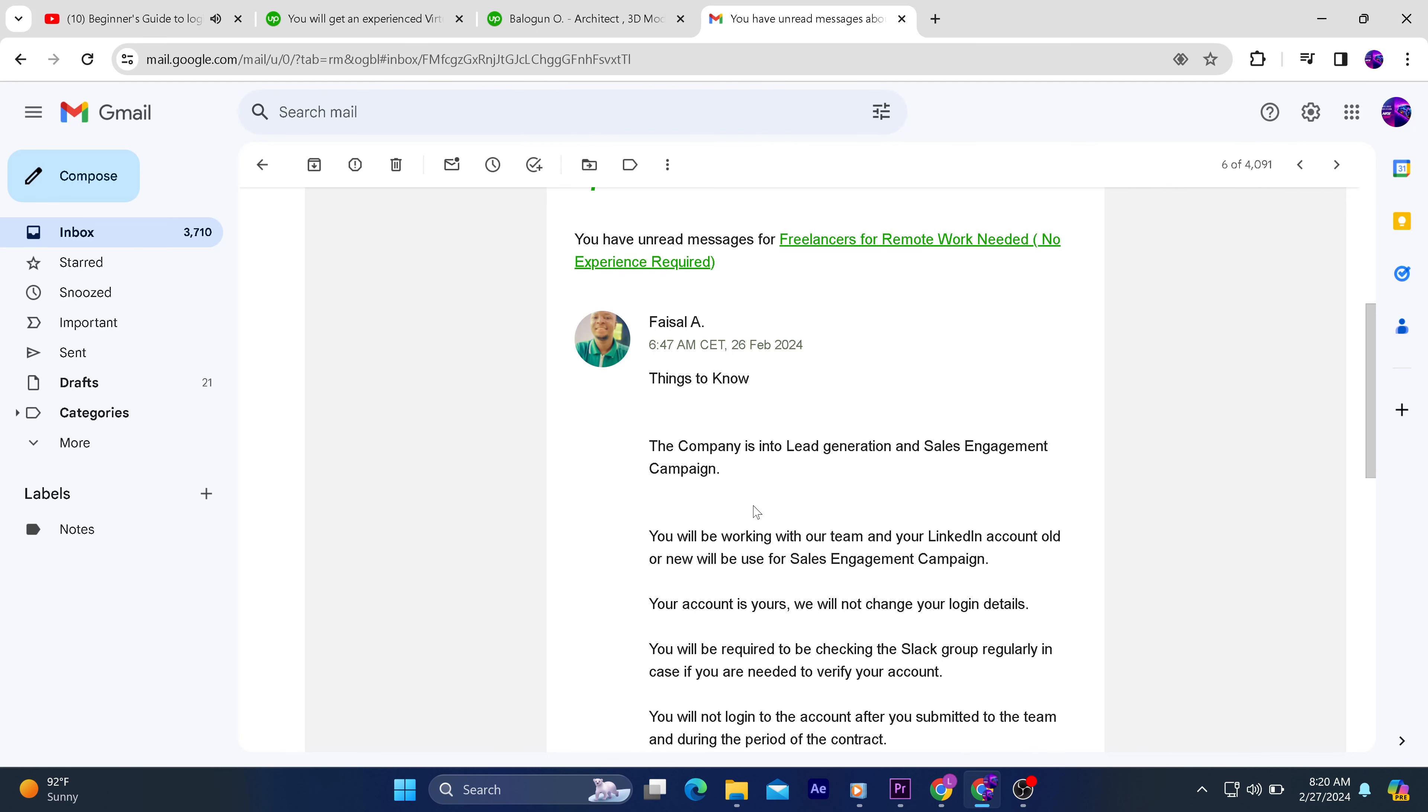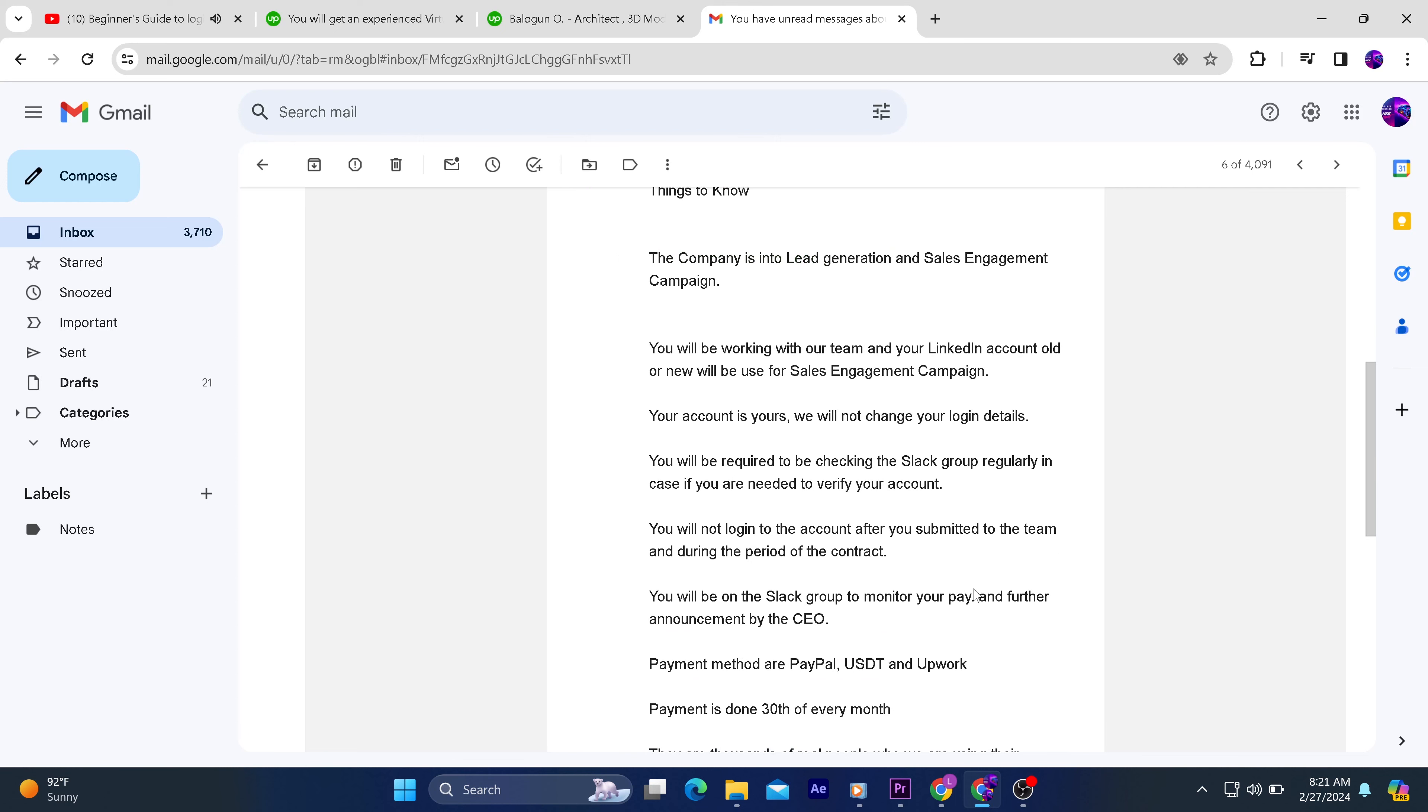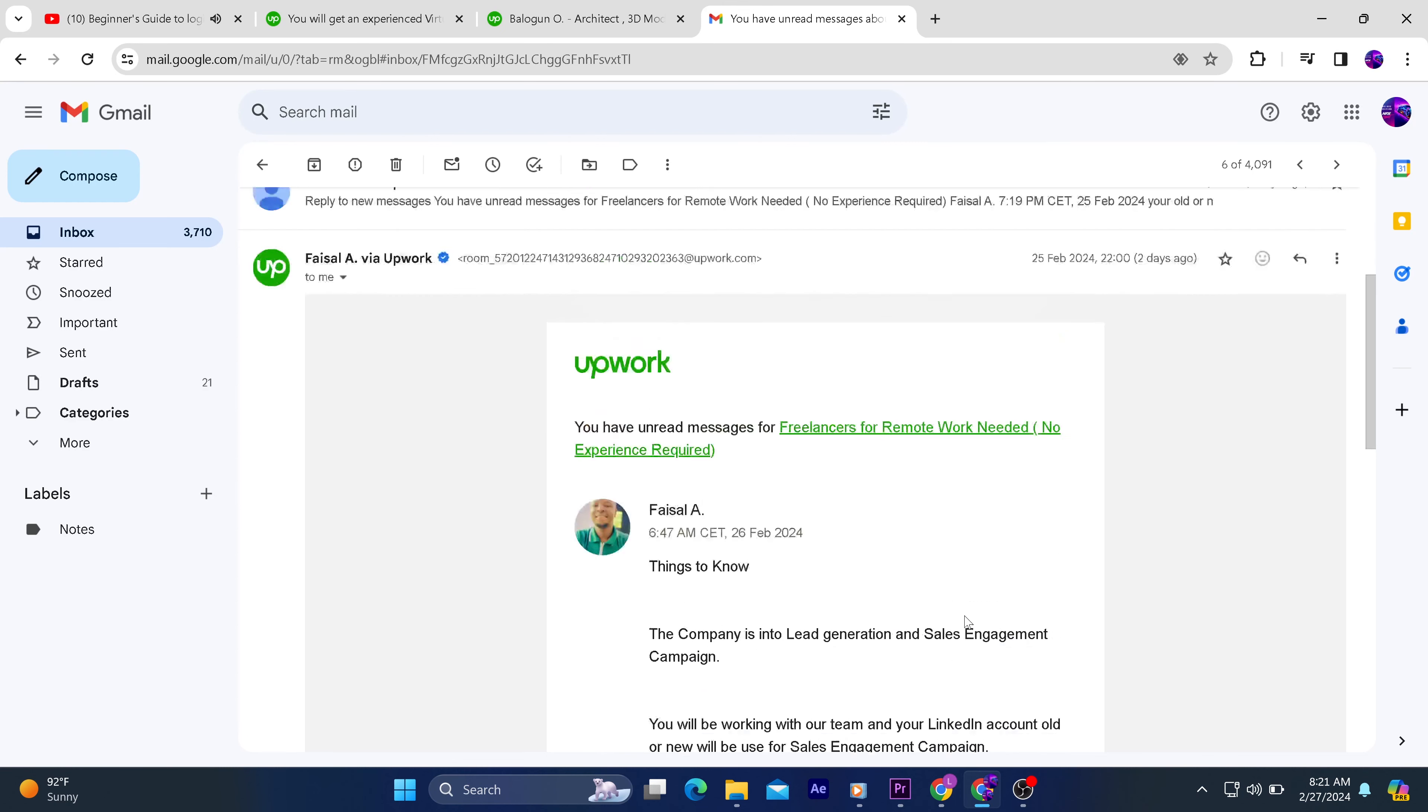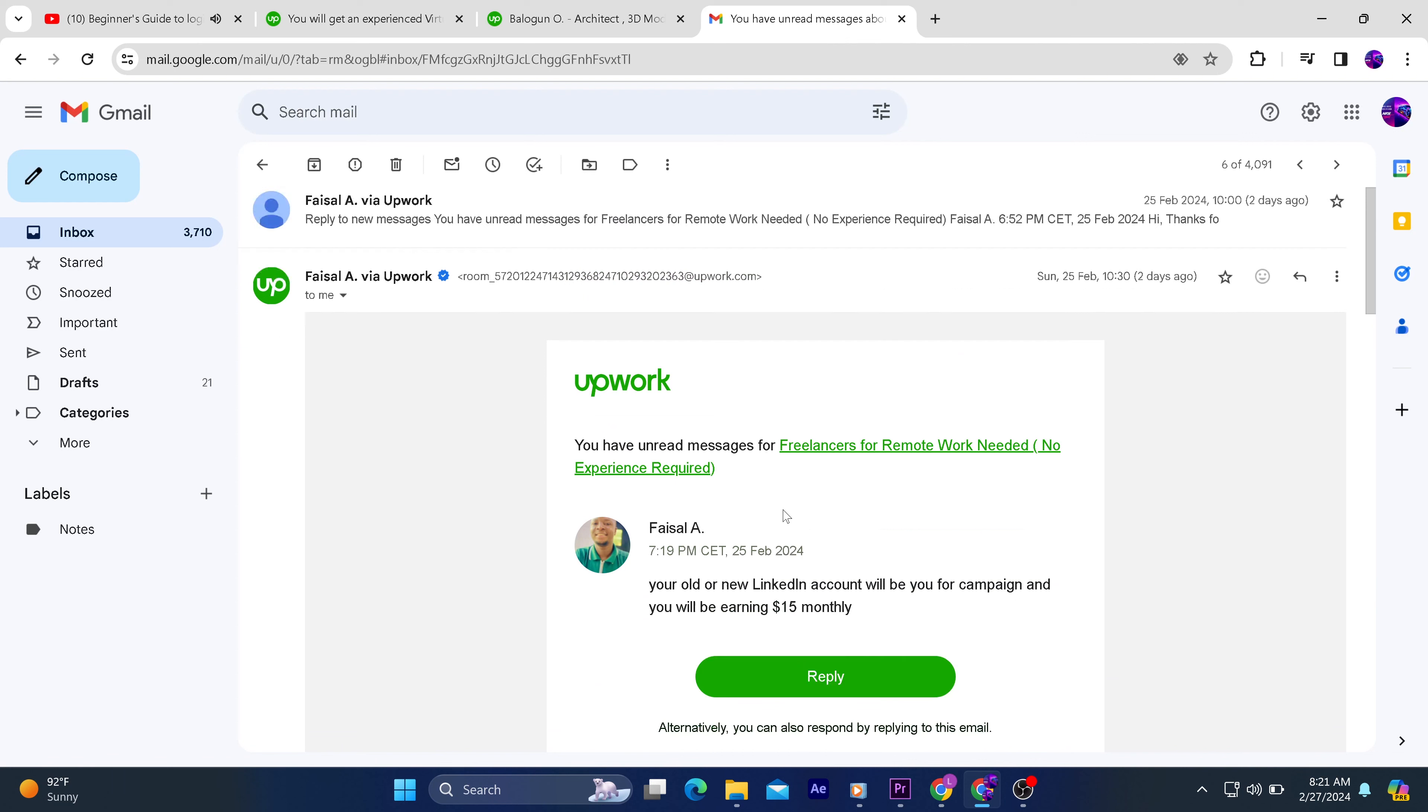Another thing is he said you are going to hand over your login details—the login details of your LinkedIn profile to them. So the implications of handing over your LinkedIn login details to them is very simple. Any illegal activities that they do, everything will be on you.